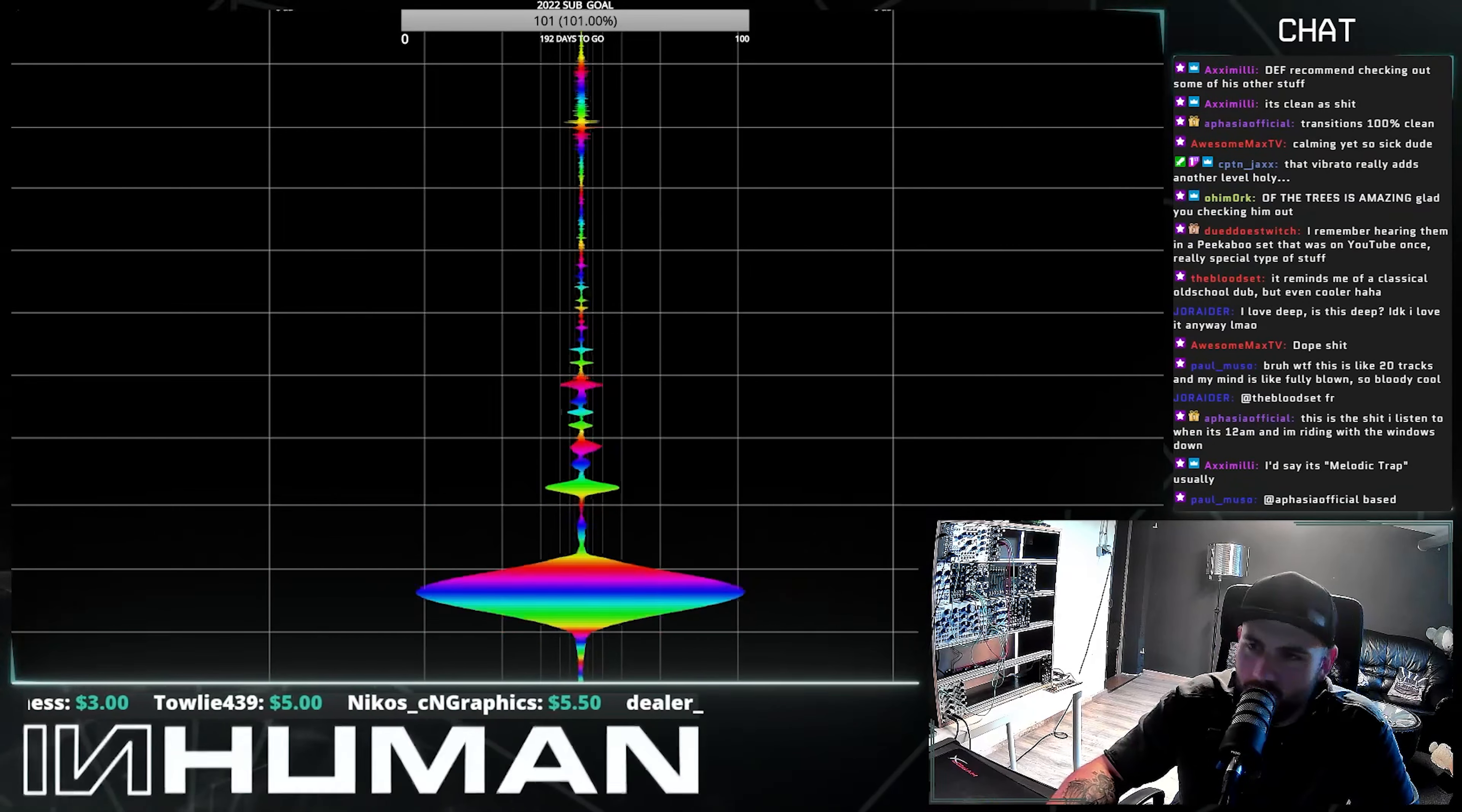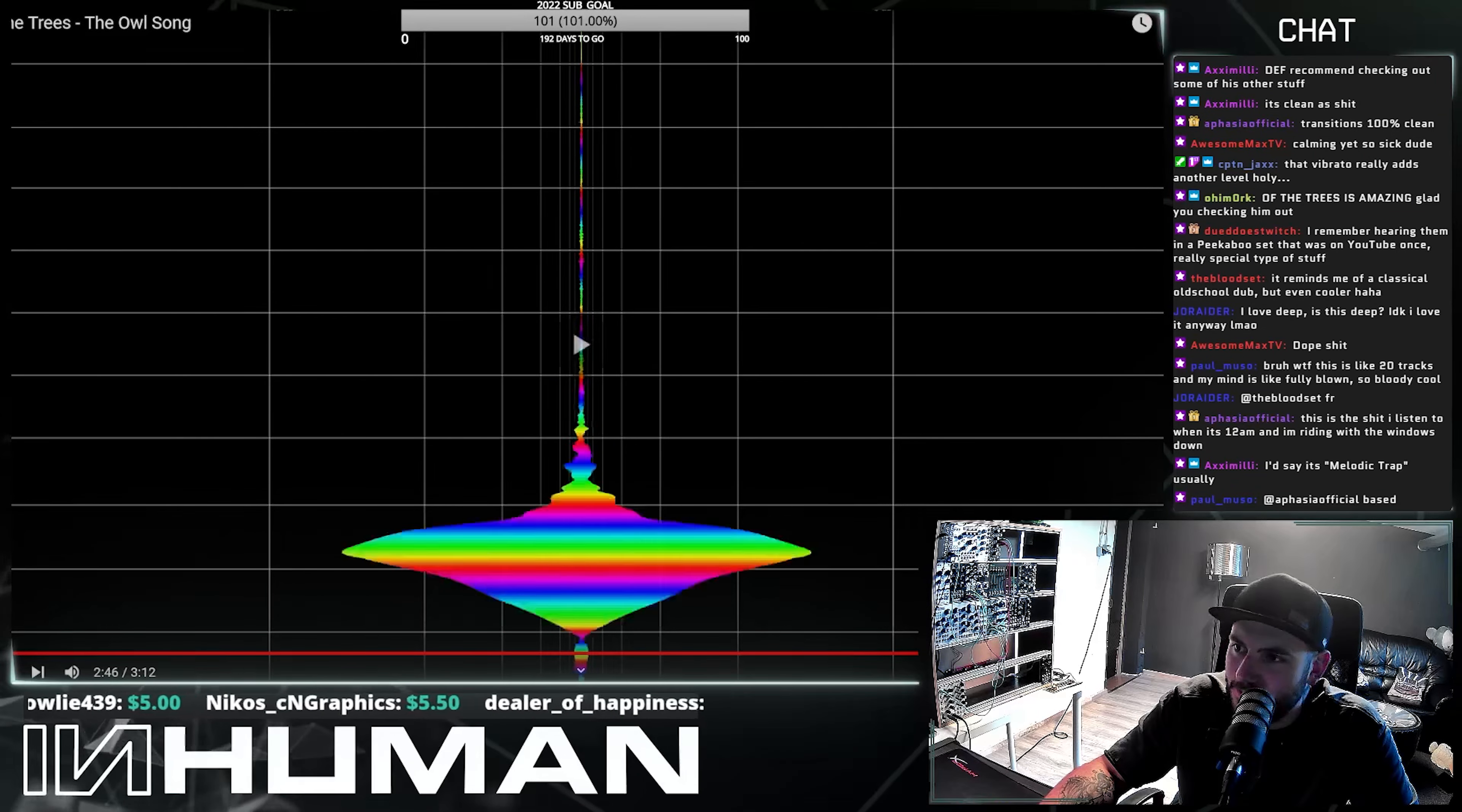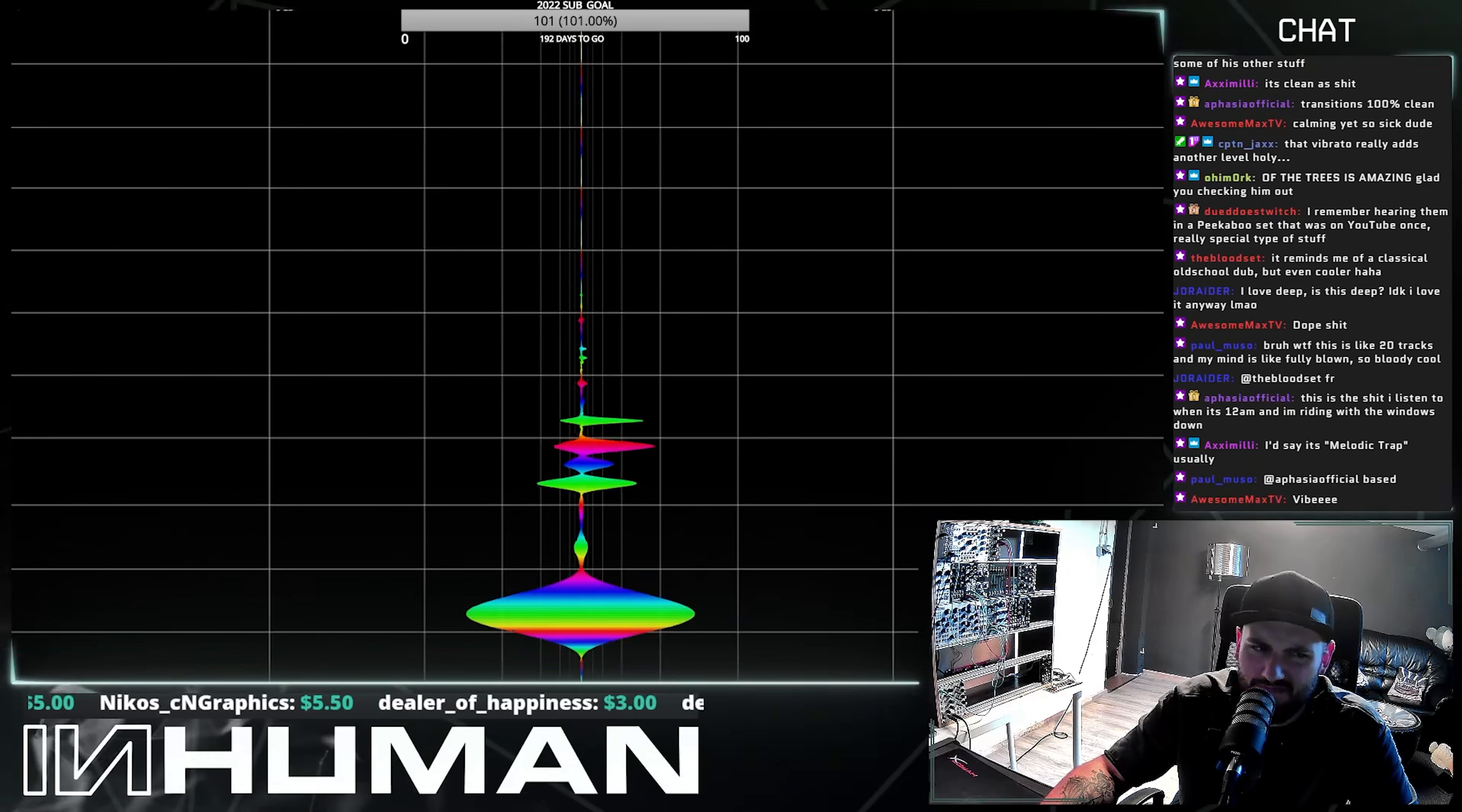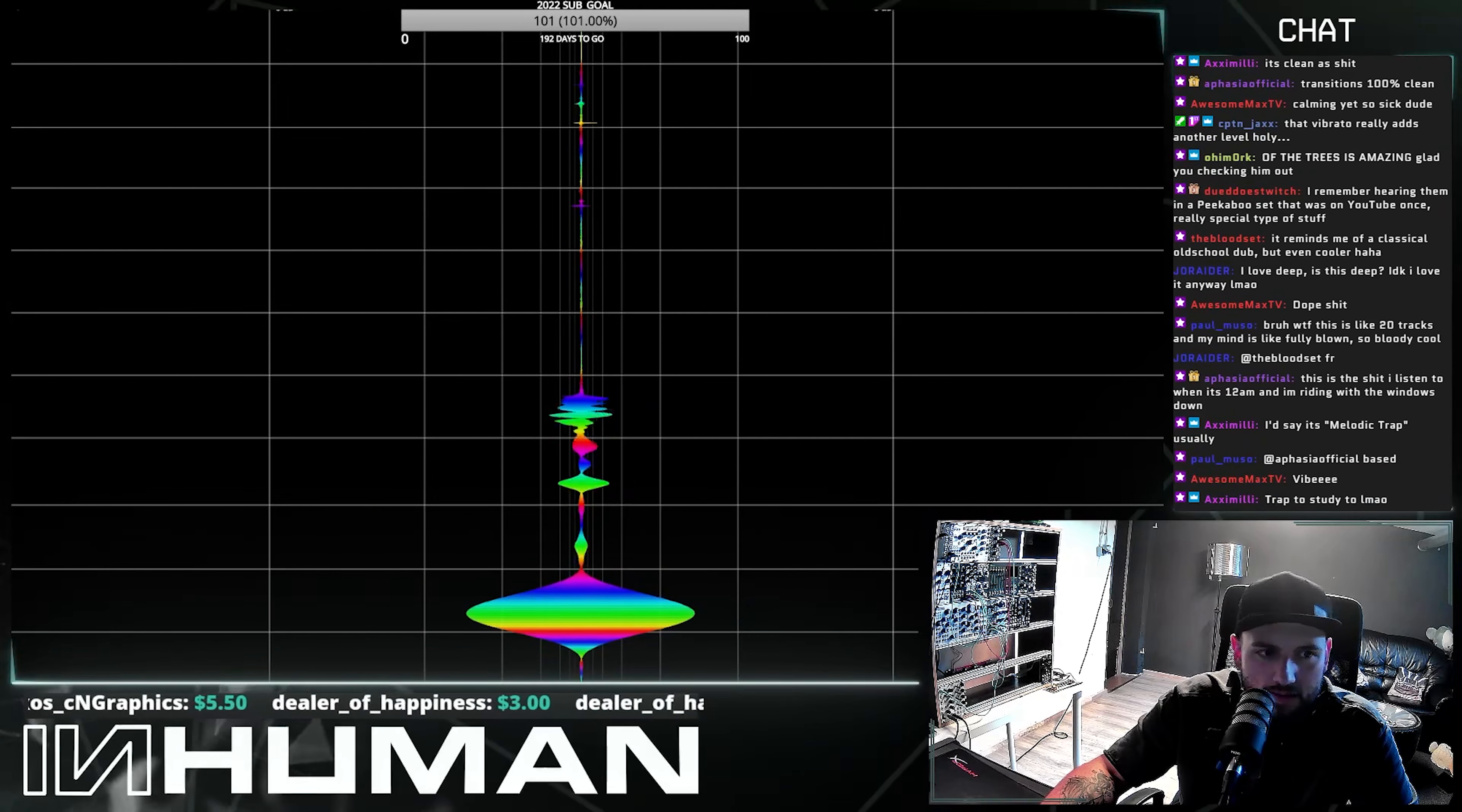Dude, dude, that tonal switch here at the end, what the fuck, dude? Oh my god.